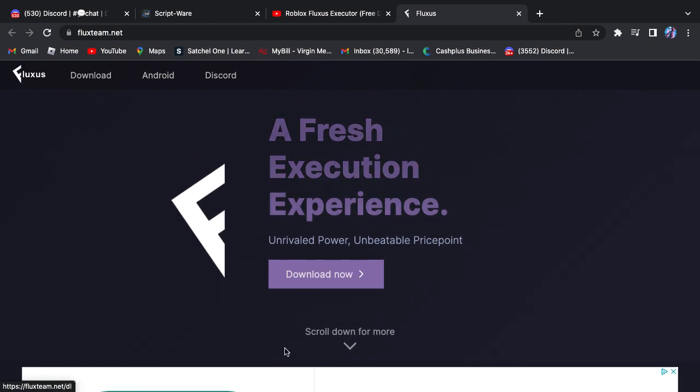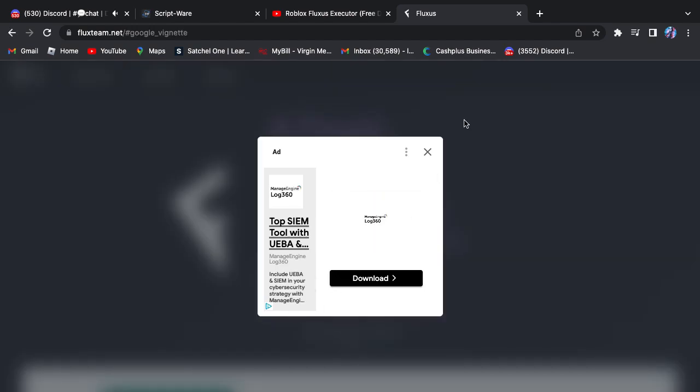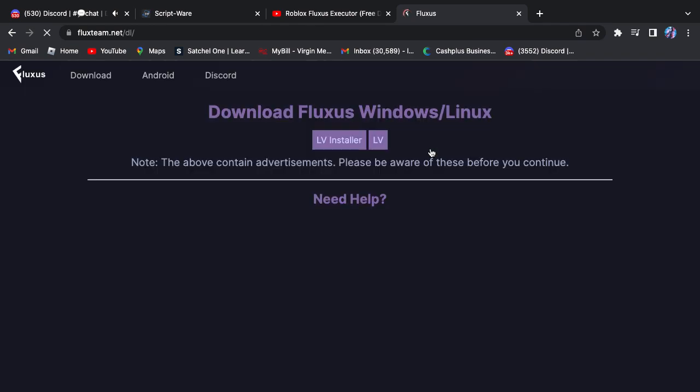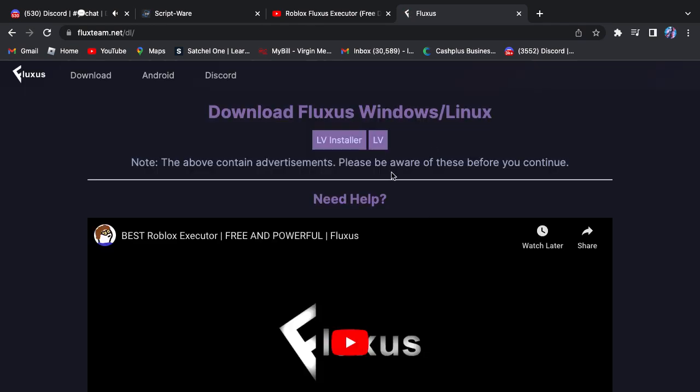You'll click Download Now, which will take you to LV Installer. I can click either, I don't understand what they are, so I click LV Installer. It will load Linkvertise.